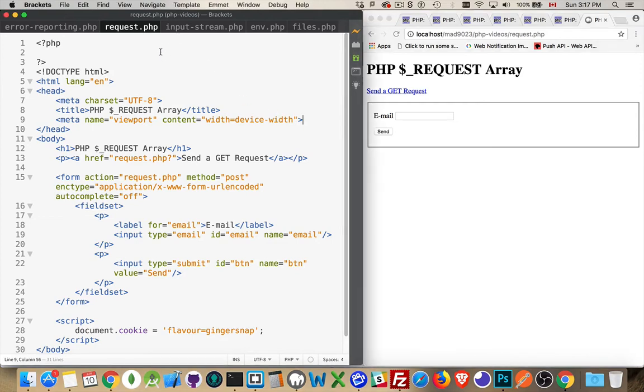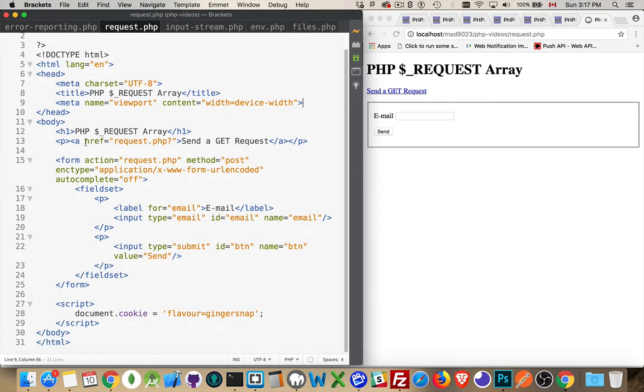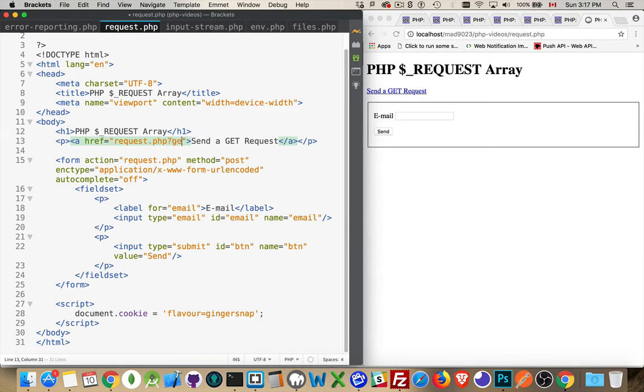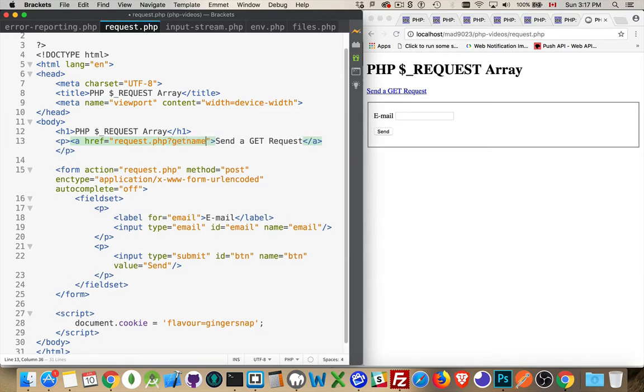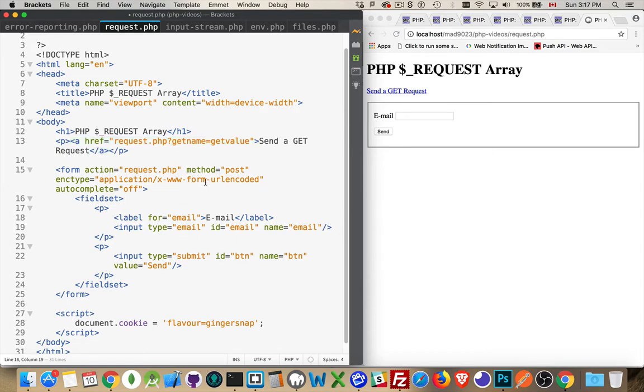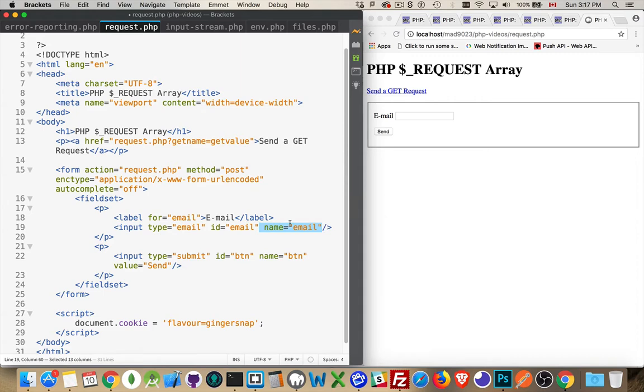So how do we access this? Well, I've built a simple little page here. I've added one anchor tag that's going to reload this page, and I can add something in there. Let's say get name equals get value. Very creative. So the form has a field called email. That's the name. This is going to be the name, and whatever I type inside of here is going to be the value. So if I submit the form, I'm going to get that. If I click on the link, I'm going to get just that.